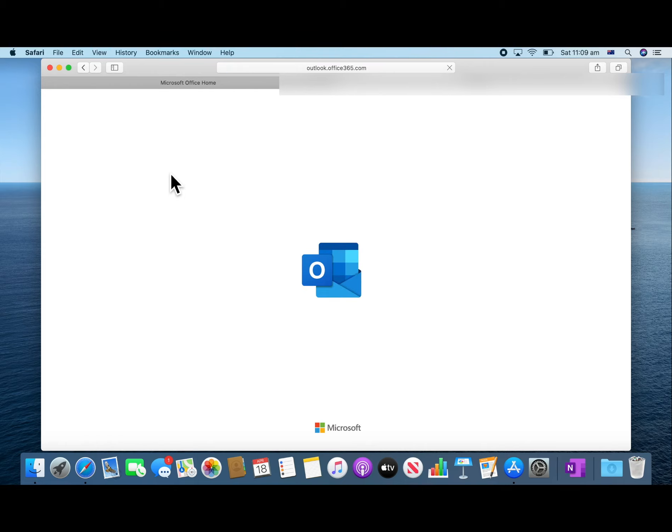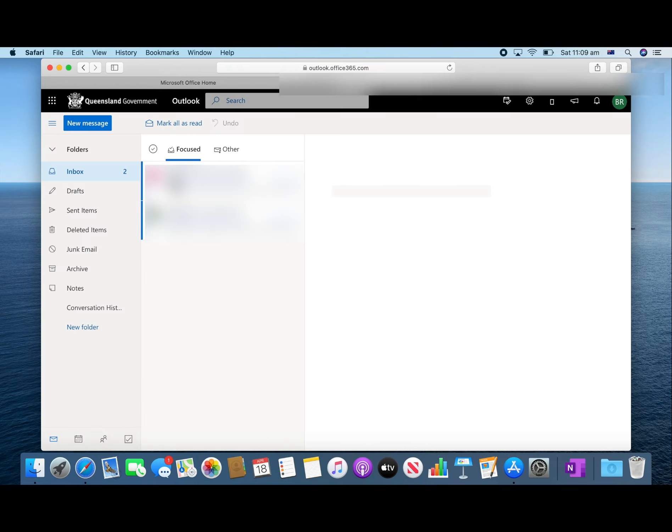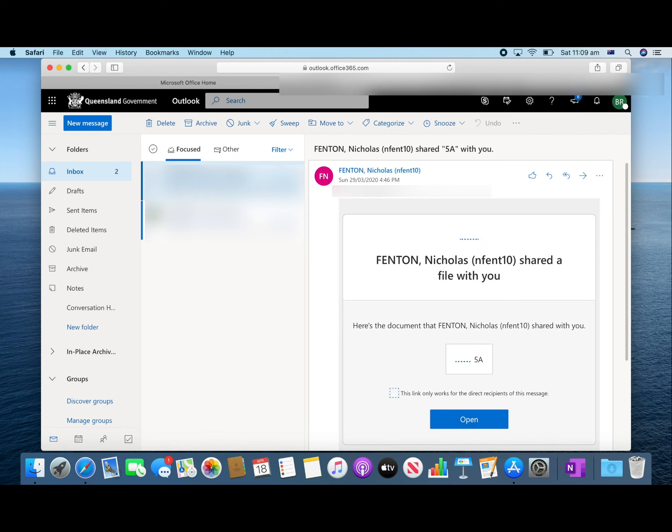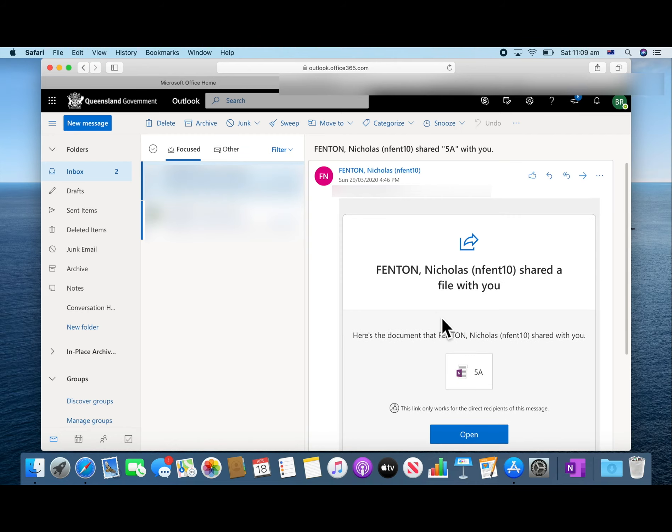Then you will see an email from your teacher. Click on the email and open the link to the OneNote document provided.